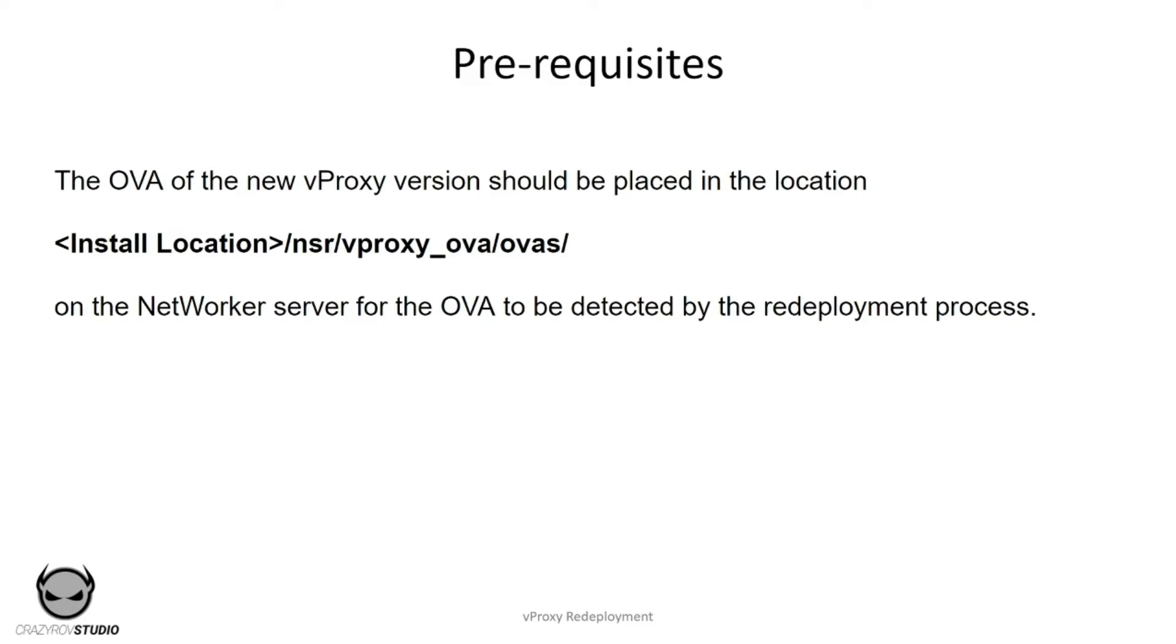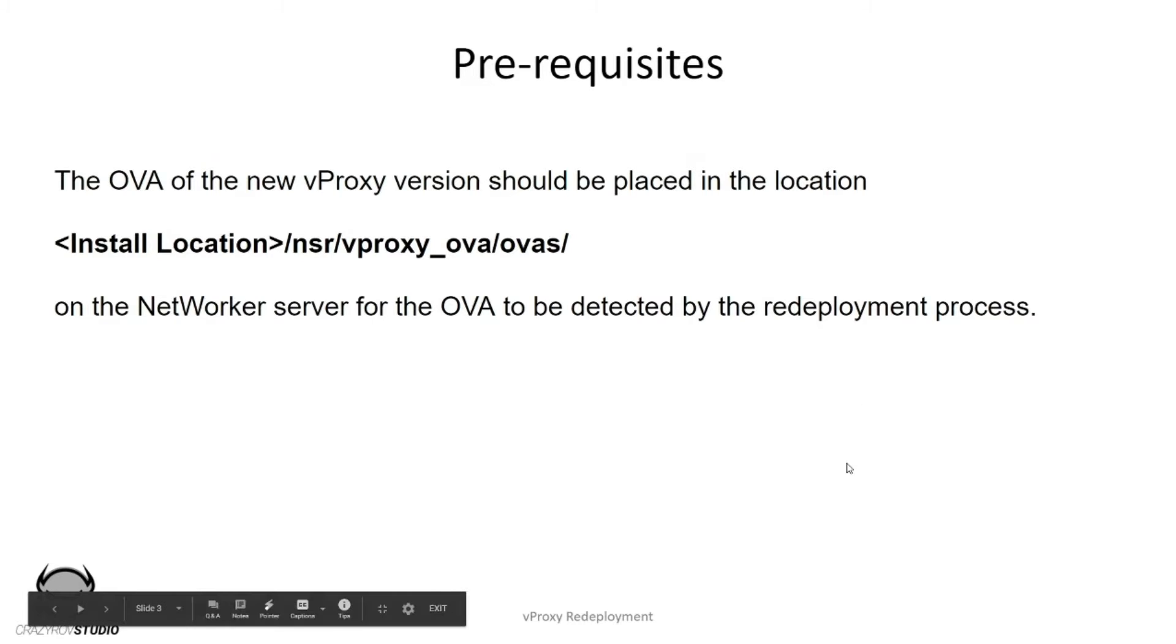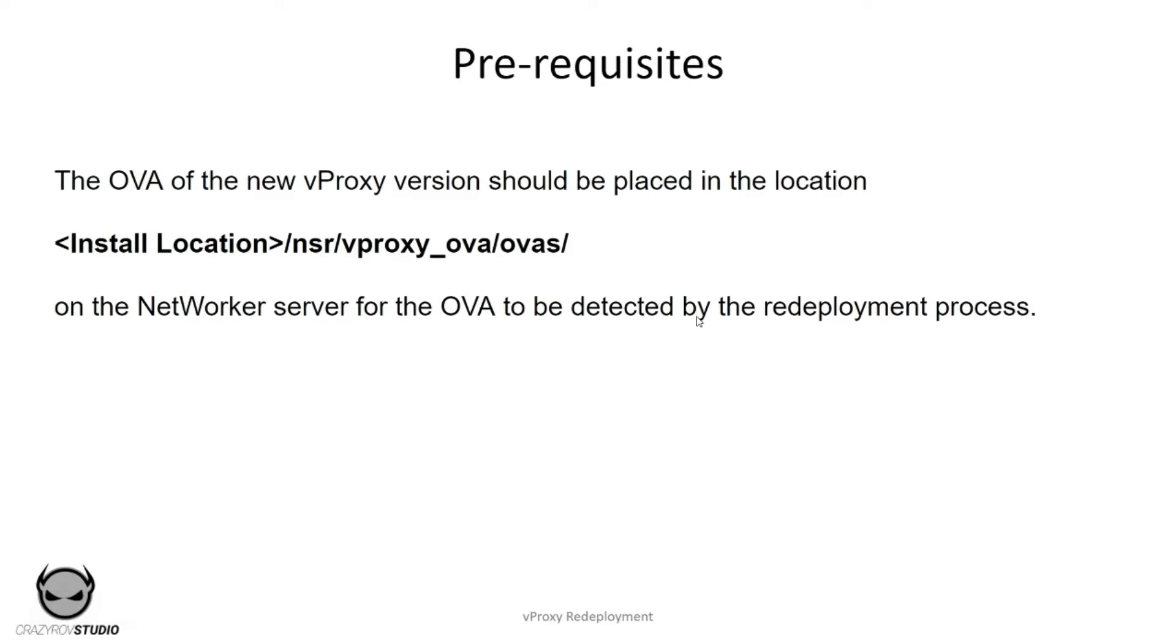In order to deploy a vProxy, there is mainly one prerequisite, which is to place the new vProxy OVA on the NetWorker server. The location would be the installation location, which on Windows would be C:\Program Files\EMC\NetWorker, and on Linux it would generally be the root location.